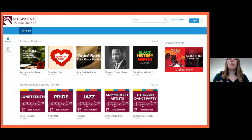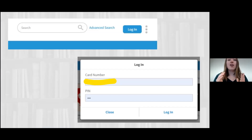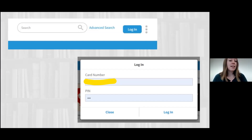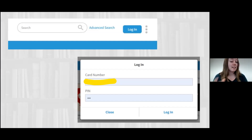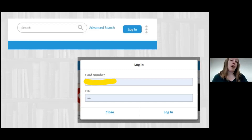Once they get here, in the upper right, we want them to log in. You can browse what's available on Freegal, but to really enjoy the streaming, the downloading, and building your playlists, you want your students to log in. When they log in, they'll have a card number — that card number is an iteration of their student ID because of our partnership with your school and the Milwaukee Public Library. Their PIN is almost always set as their birth year unless they have changed it. For educators, if you have created your digital educator account, you would use your employee ID number, or if you have a physical teacher library card, you'd put that card number in.